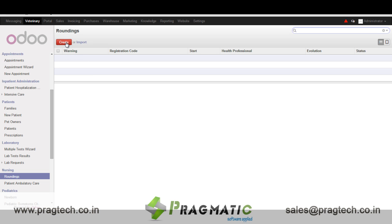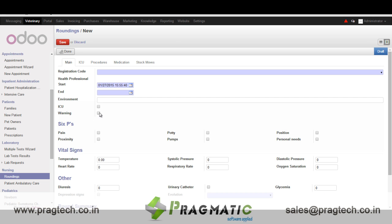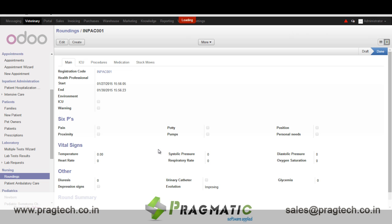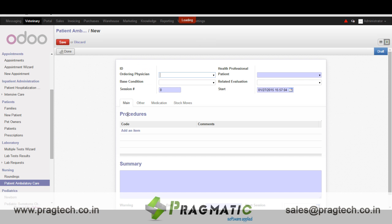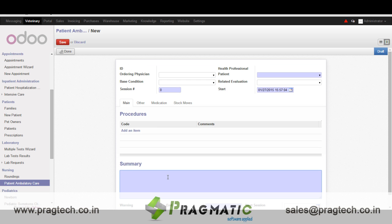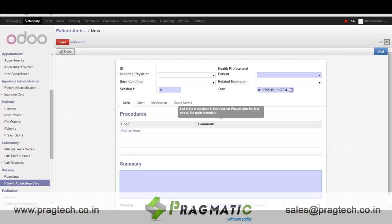The nurses can take rounds and the details of each round are maintained in the system. In each rounding we can maintain the details and status of the patient, which is helpful for the overall diagnosis. In case the patient is admitted under an emergency situation, we can enter the details — a summary of what exactly the patient's status was upon admission and what procedures were done.